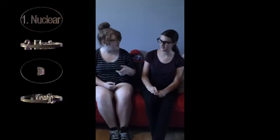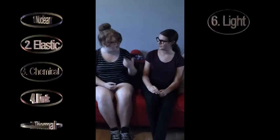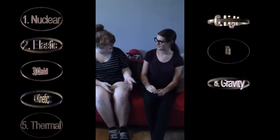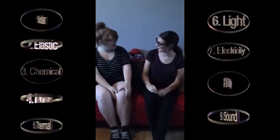What are the nine types of energy? Well, they're nuclear, elastic, chemical, kinetic, thermal, light, electricity, gravity and sound. That's right!